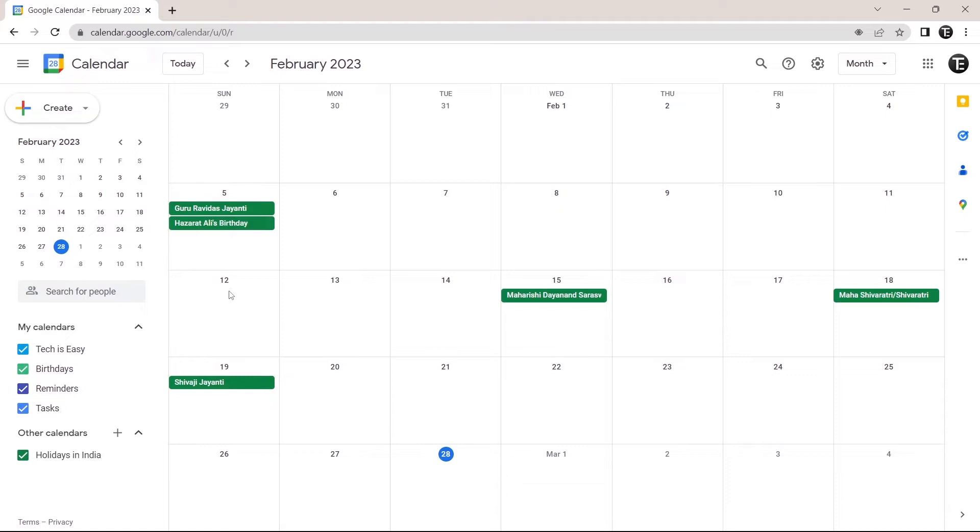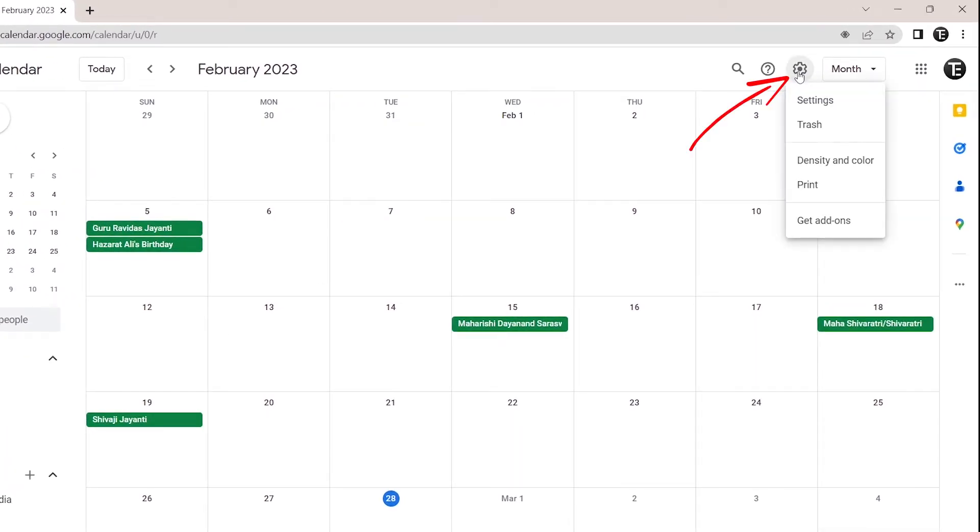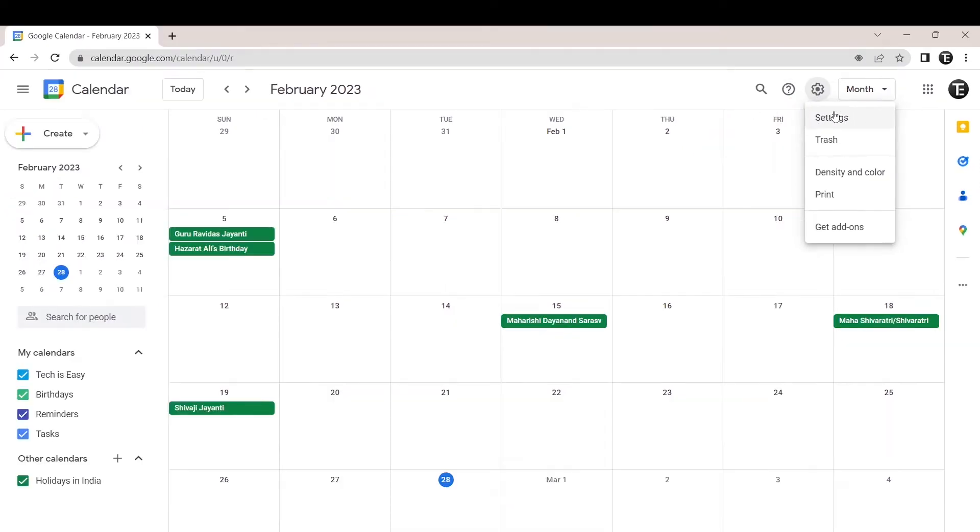The first thing you have to do is go to your browser and then open Google Calendar. Once you've reached Google Calendar, you'll have to go to settings that's on the top right over here. Just click on this. After that, click on settings.